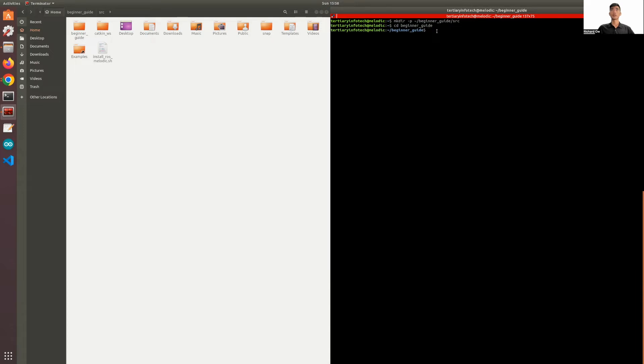If you want to see what's inside that certain or specific directory, you can use the command ls, which is to list what's inside. And it shows that your src folder is within your ROS workspace.